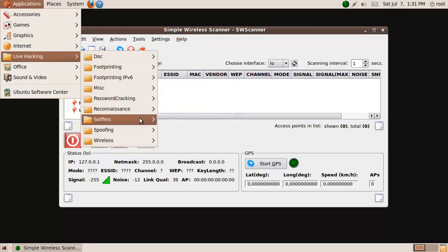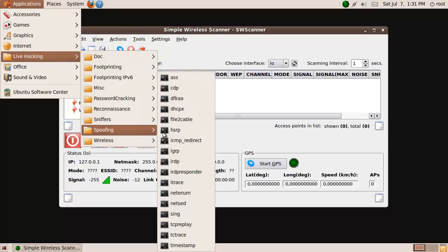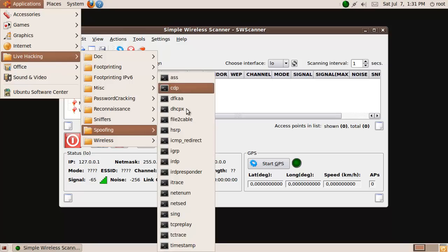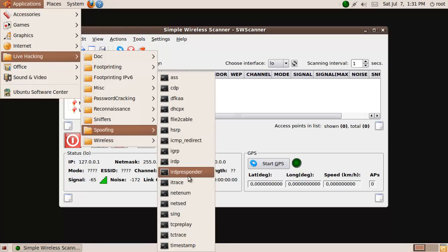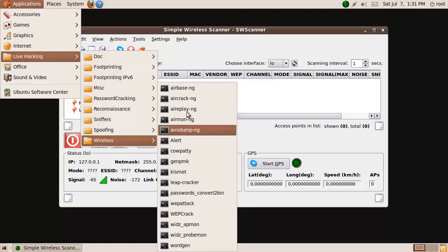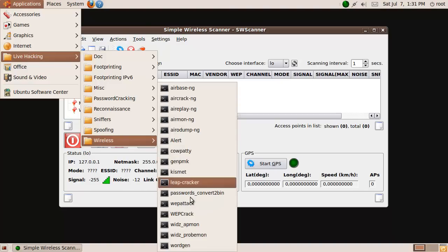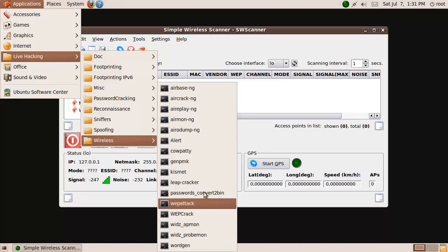Reconnaissance tools, Sniffers, Spoofing. It's pretty awesome. And wireless. The whole damn thing.